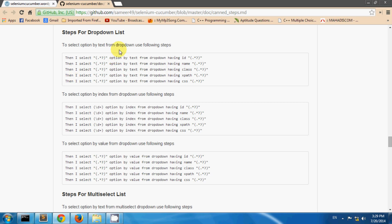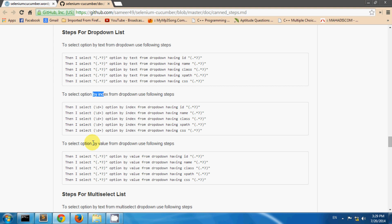Steps for selecting a drop down list. Basically you can select a drop down list by three ways: by text, by index, and by value.